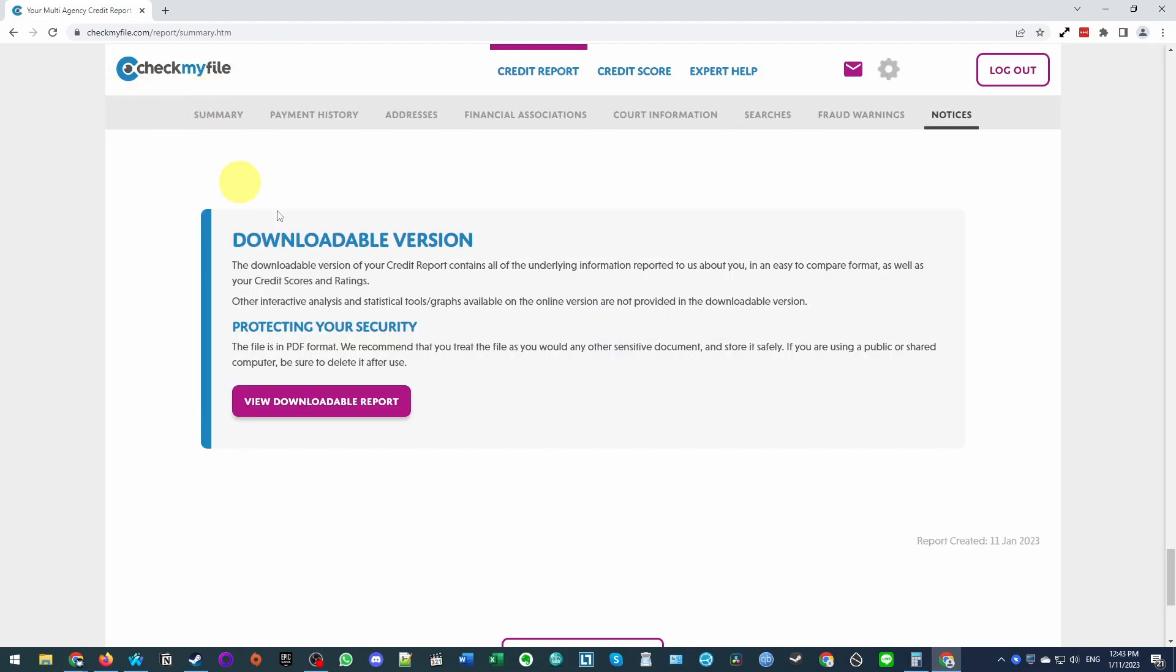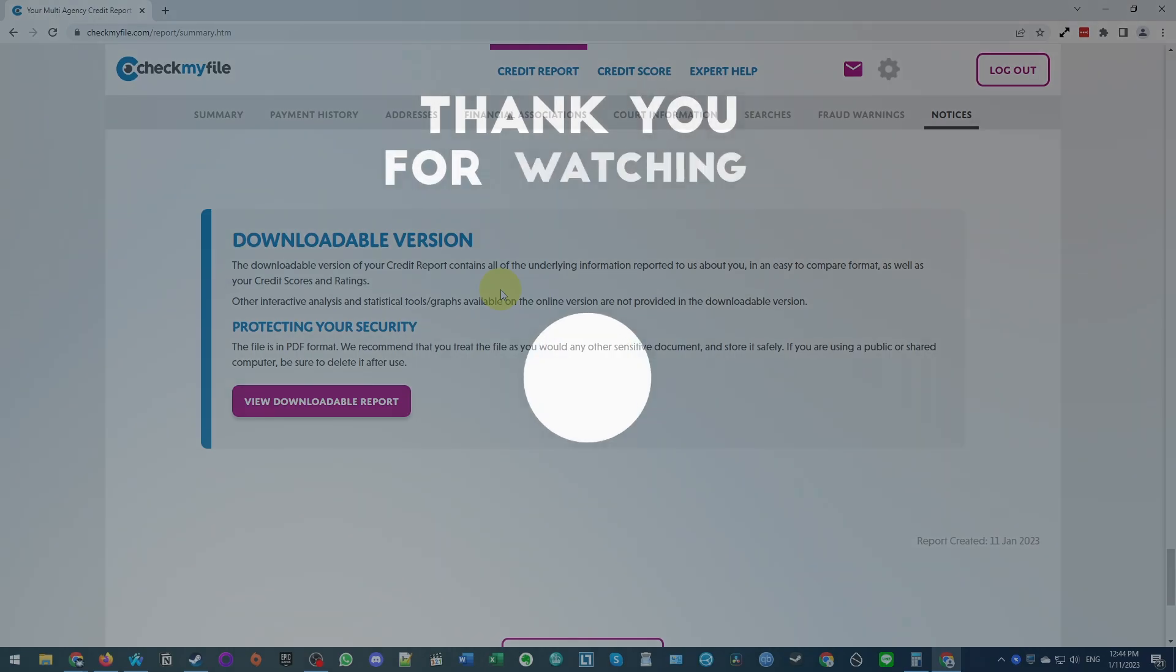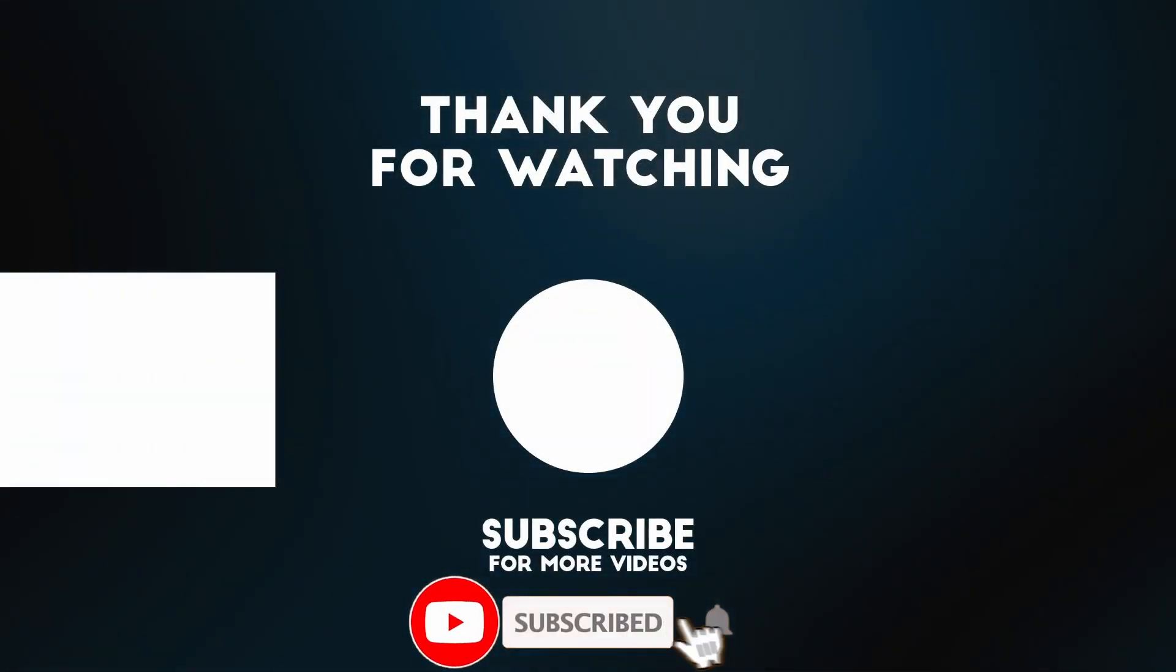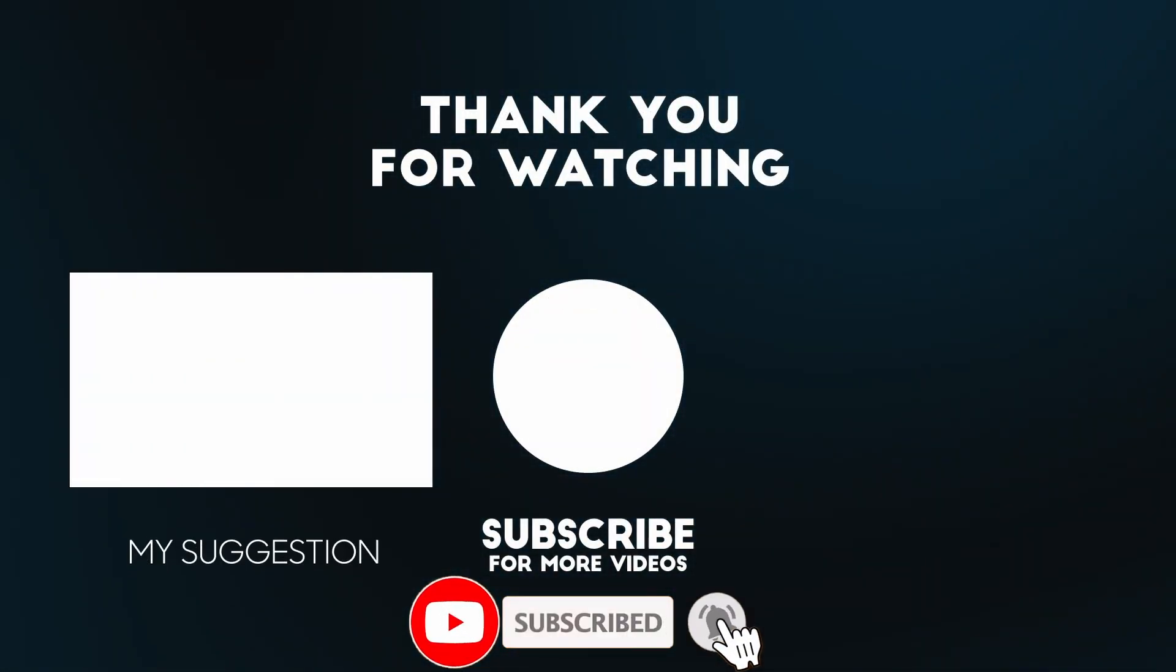And now that is how you go ahead and download a free credit report in the UK using the check my file service. We didn't have to make any kind of payments. This is a completely free credit report. And I hope you found this video useful. If you did, please like, please subscribe. And I'll see you in the next video.